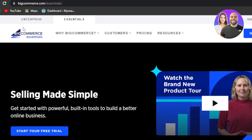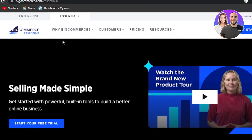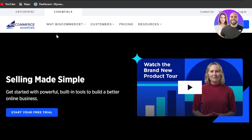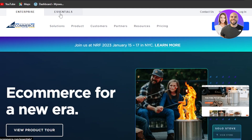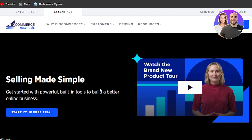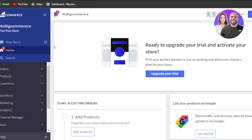First of all, you can go to bigcommerce.com and you'll land on this website. BigCommerce is one of the most famous e-commerce platforms that allows you to create your own store and sell your products. We have an enterprise BigCommerce and an essential. As a beginner, you can go for the essential and you will also get a free trial. You can sign up with your email address and get your own dashboard.